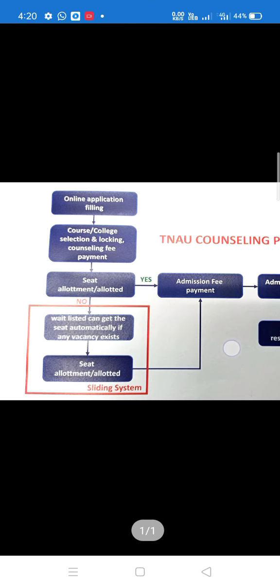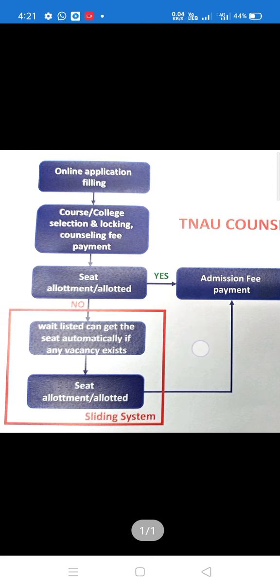This is the first process. You can see the online application filling. You can see the course selection, the college selection, the choice and the fee payment. This is the first process and you can see the first list.